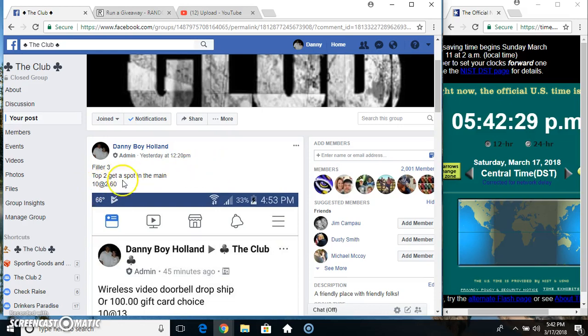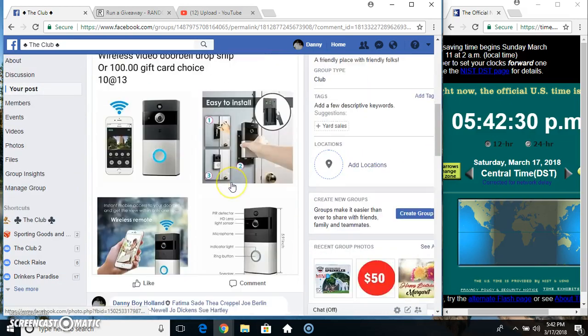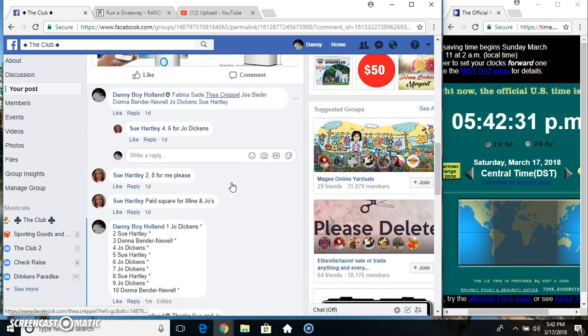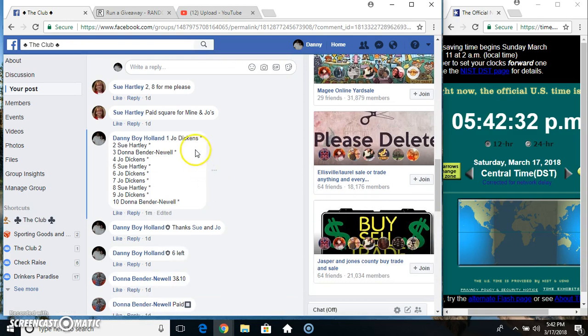Hey everyone, this is filling 3. Top 2 good spot in the main, 10 at 260. Make sure to fill over 1.